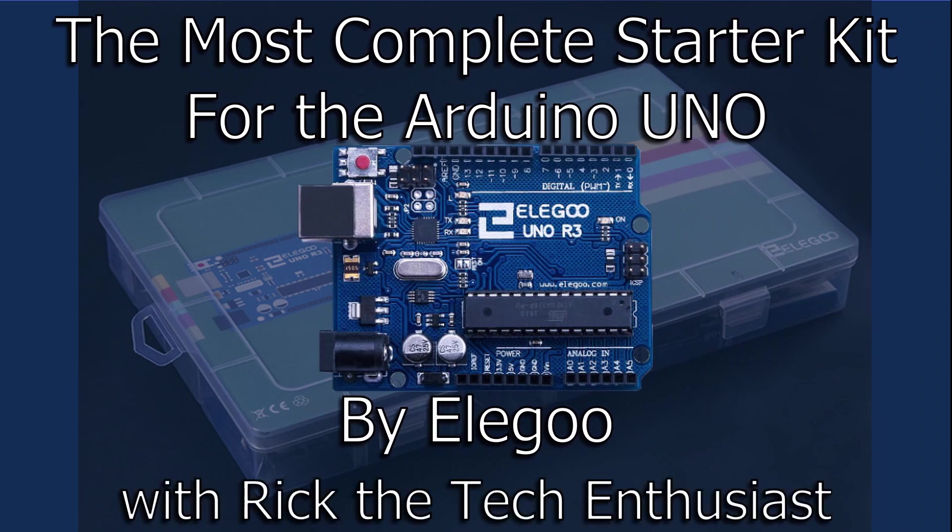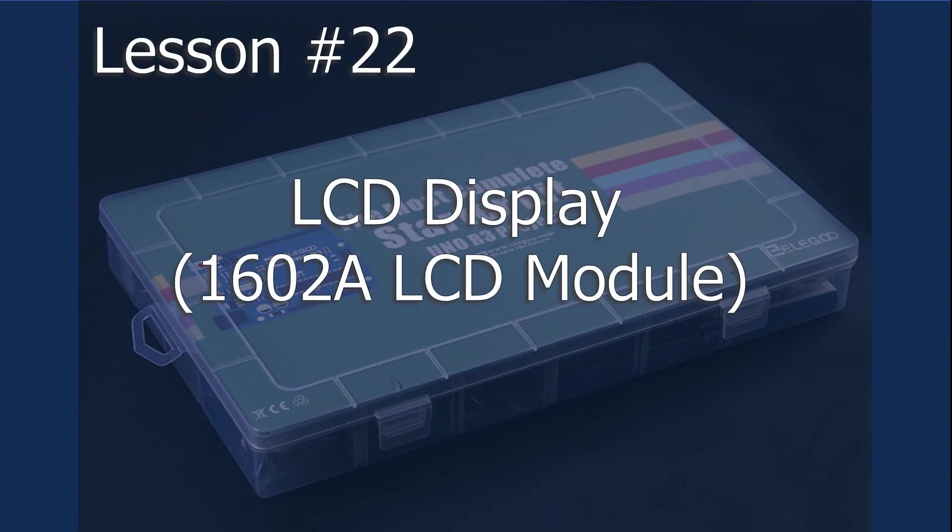Greetings YouTubers, I'm Rick the Tech Enthusiast here with the next Elegoo lesson number 22, LCD Display.